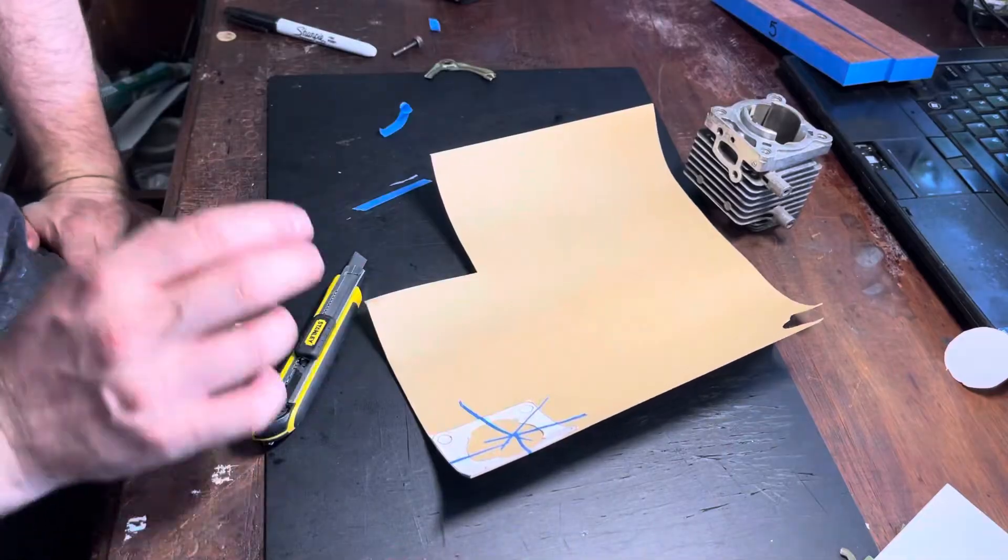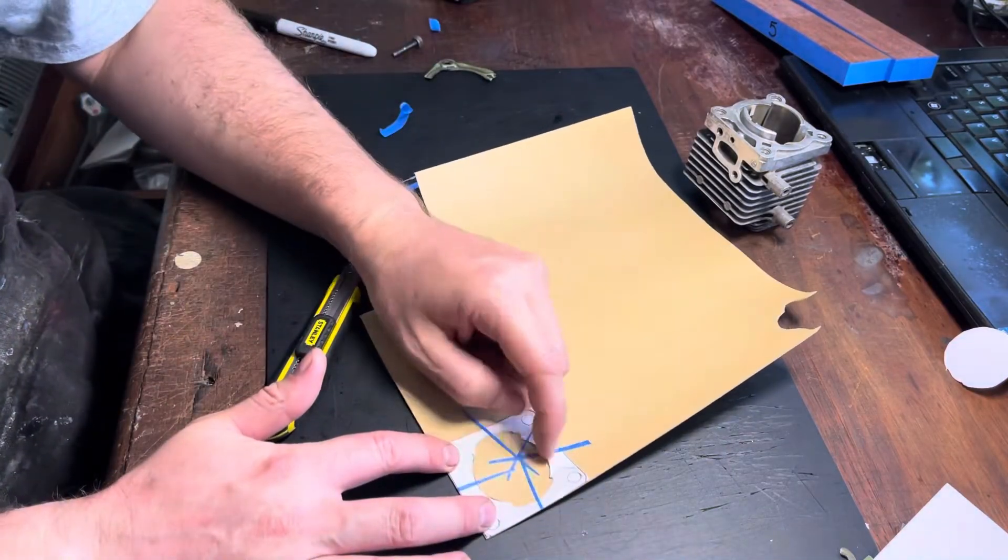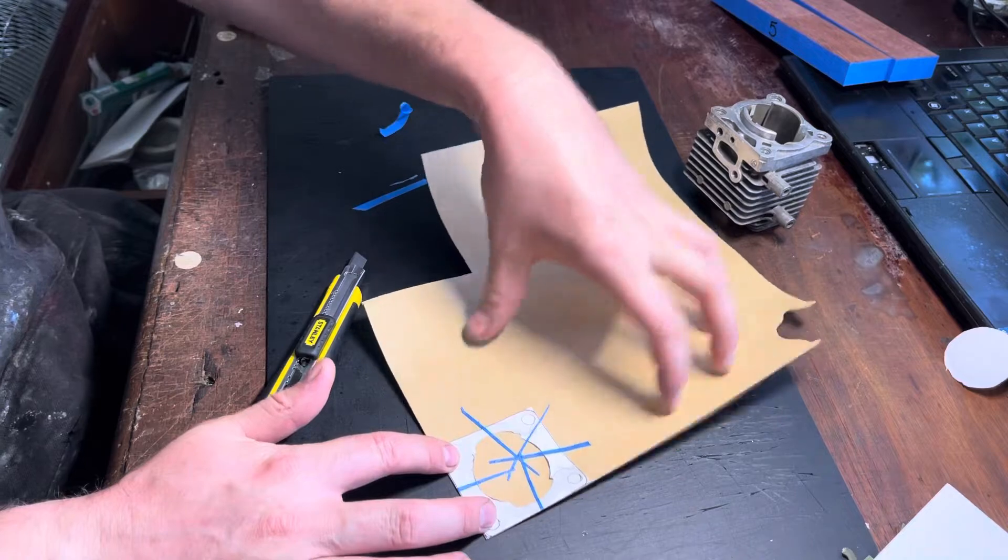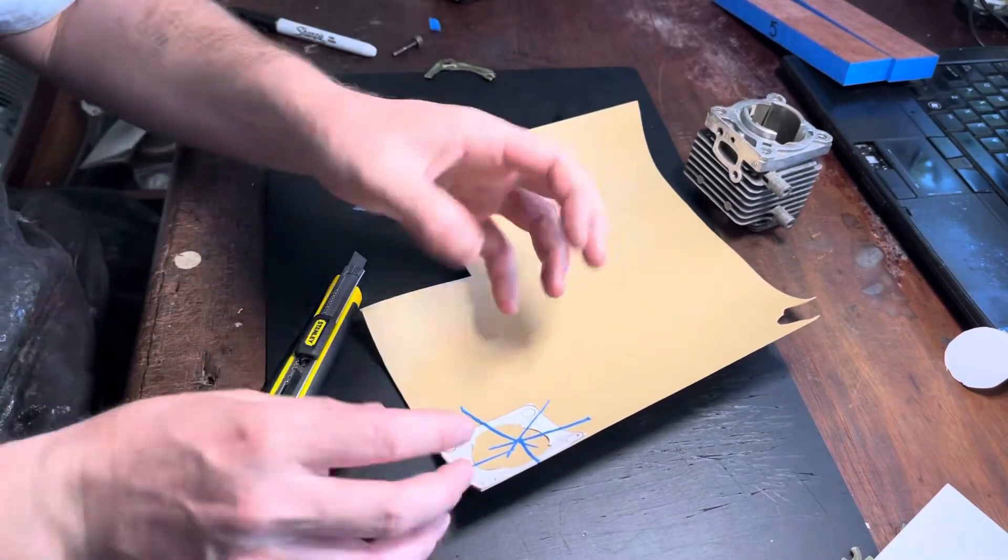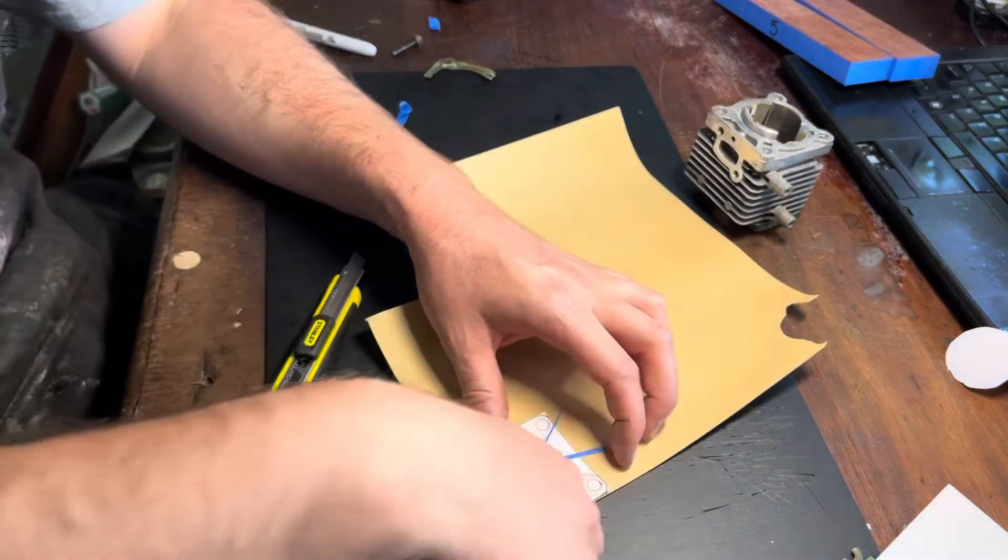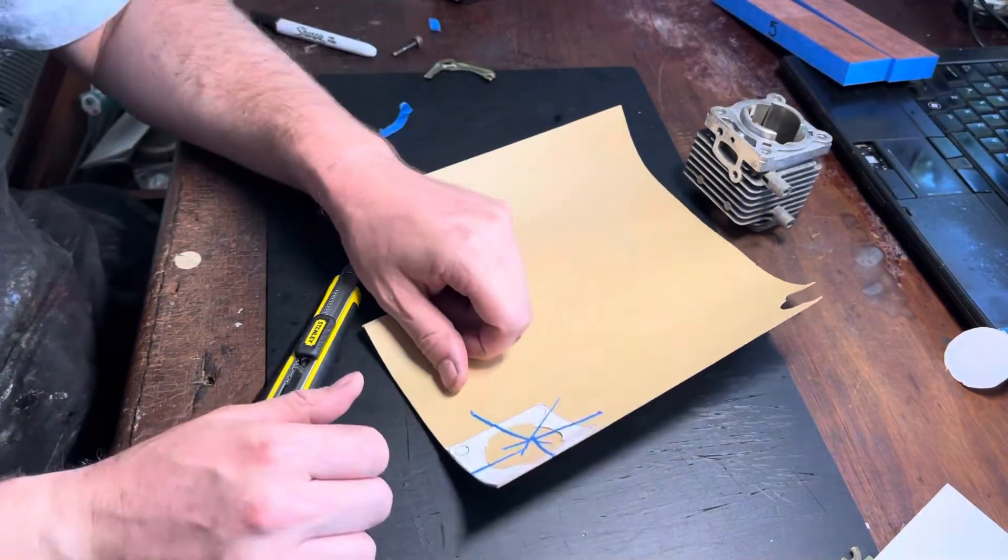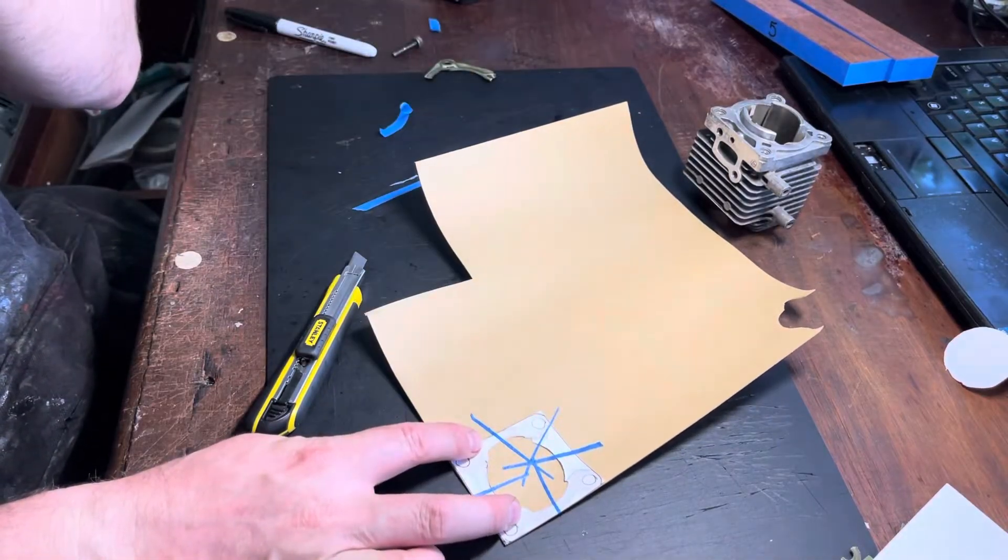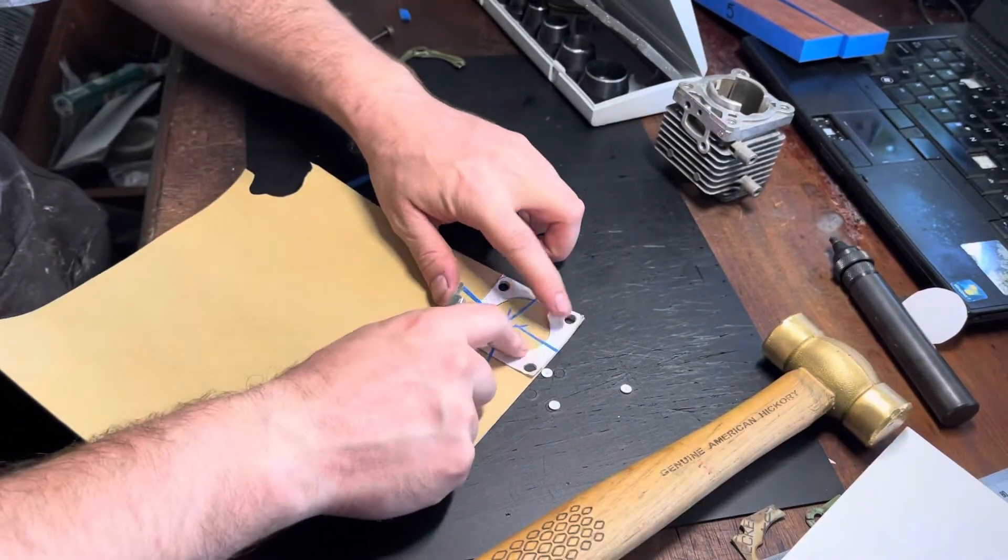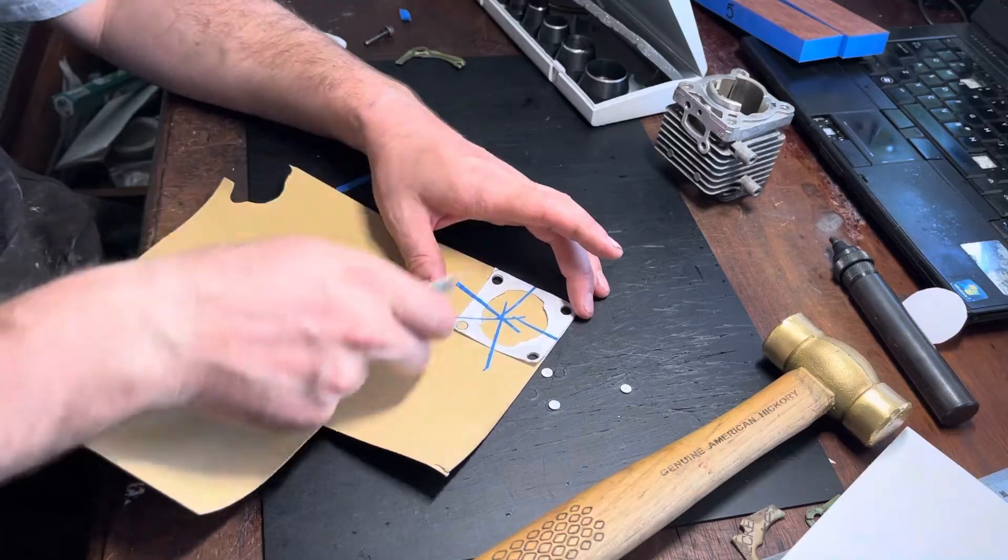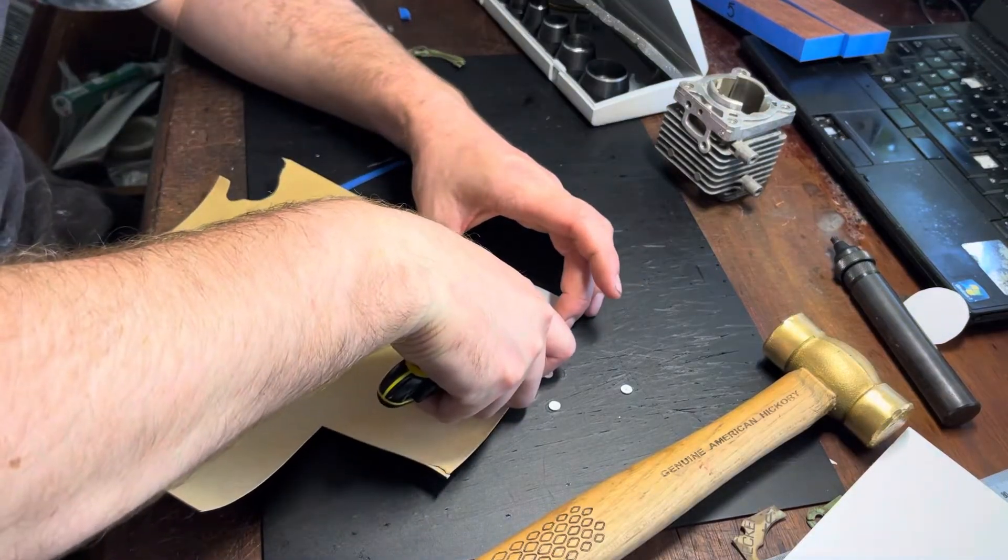When I make gaskets, I try and work from the inside out. That always means we've got the stability of the paper on the outside. If I worked and cut the outside out first and then start to cut the inside, it'll want to twist on me and move around. Having this extra paper here just helps to keep things rigid. Same way as before, I'm going to go in with a utility knife and I'll just speed this up, but at least you know how I do it.